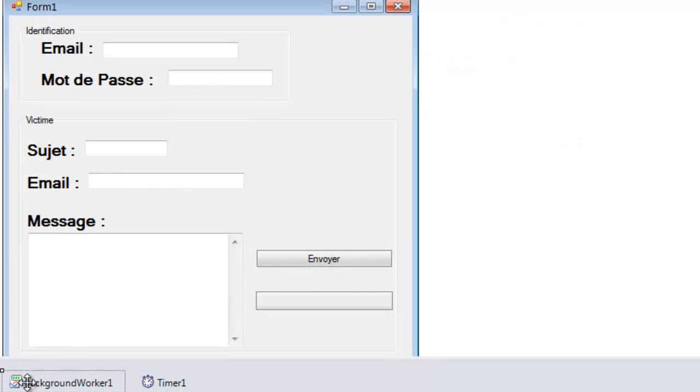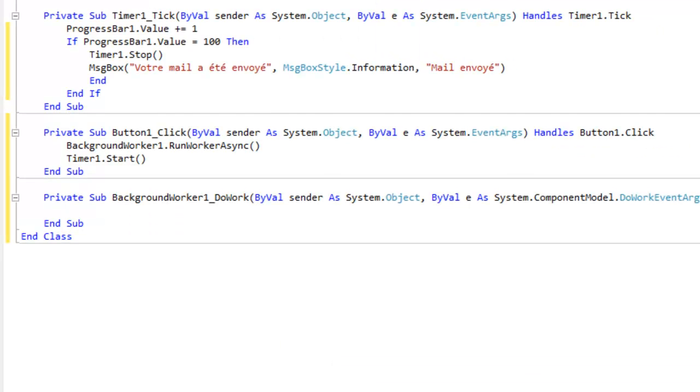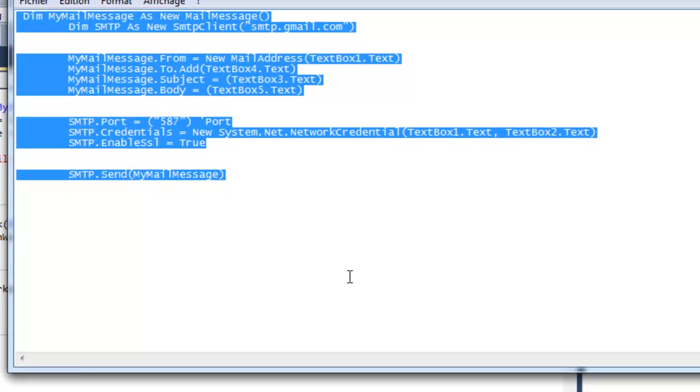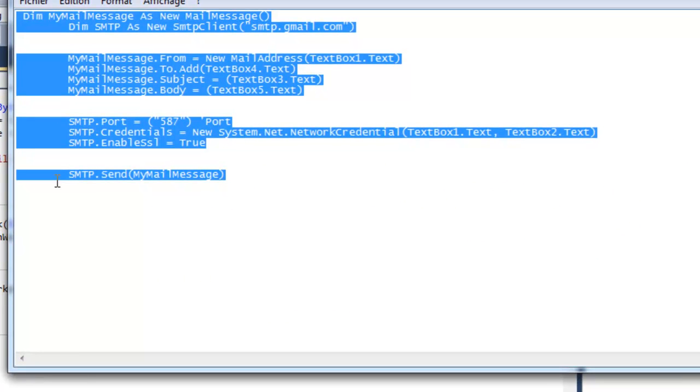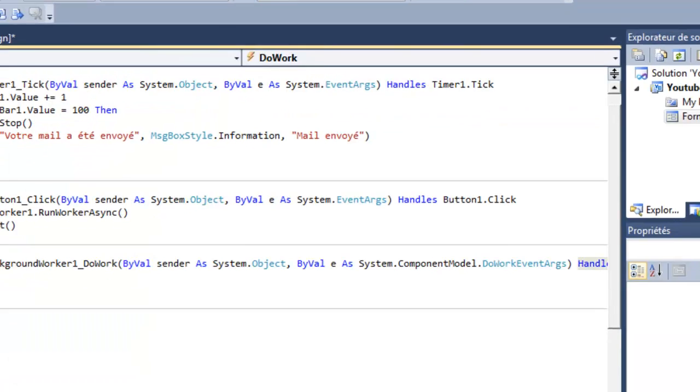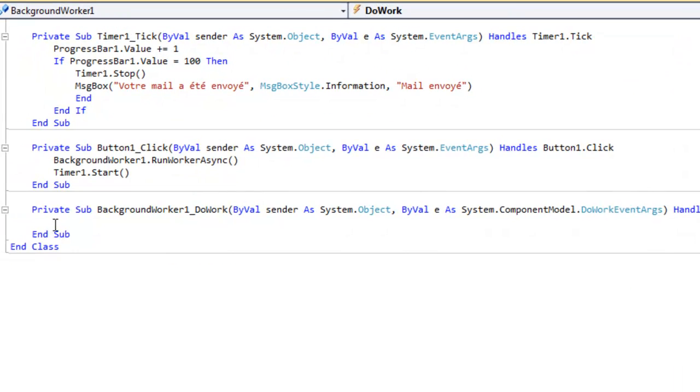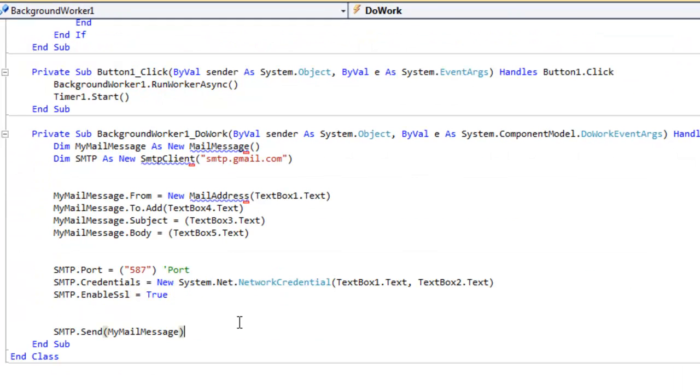Dans lequel on va rentrer le code pour le mail. Donc moi je l'ai déjà ici, il sera dans la description. Et peut-être sur mon site je vais mettre une zone de téléchargement avec tous les codes de tous les logiciels. Ça c'est à voir. Je pense que je vais le faire. Je vous en reparlerai dans mes futures vidéos.